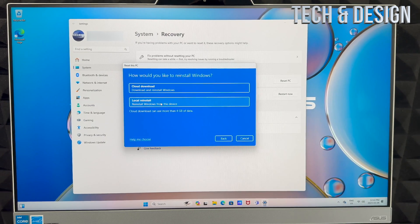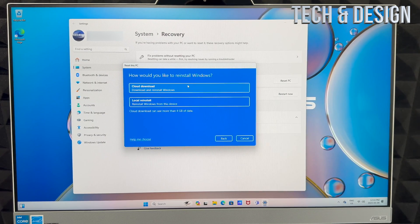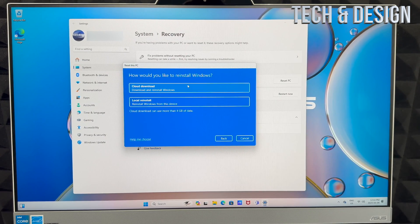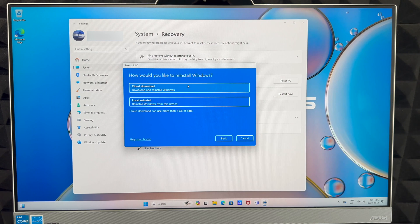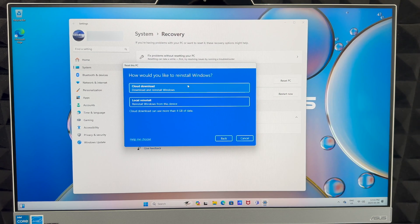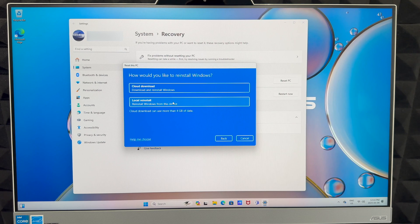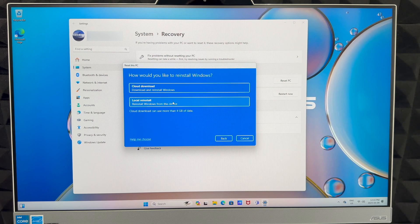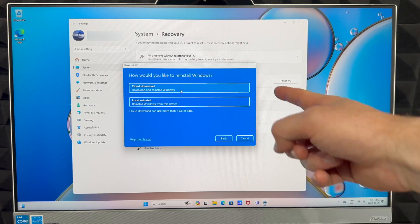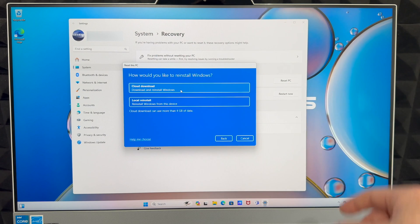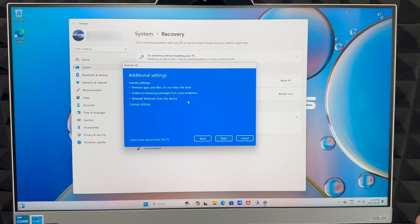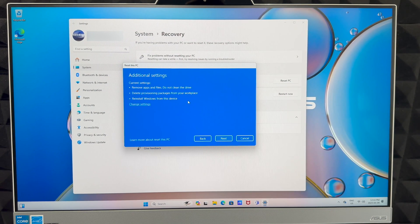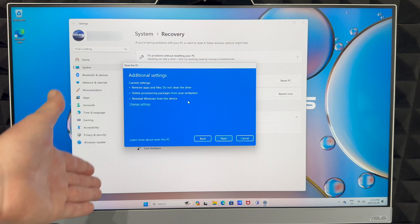Right now what you want to do for most of you is a cloud download. This will just install everything - well, not everything, Windows - from the internet. Or you can reinstall Windows from this device. Choose whatever you like to do. For some of you, internet-wise would be way too slow, so just choose from this device.